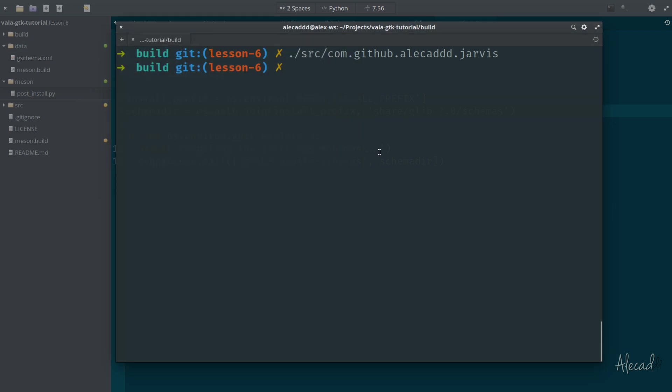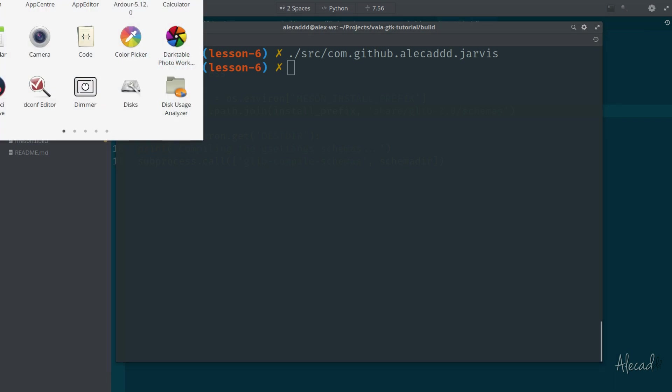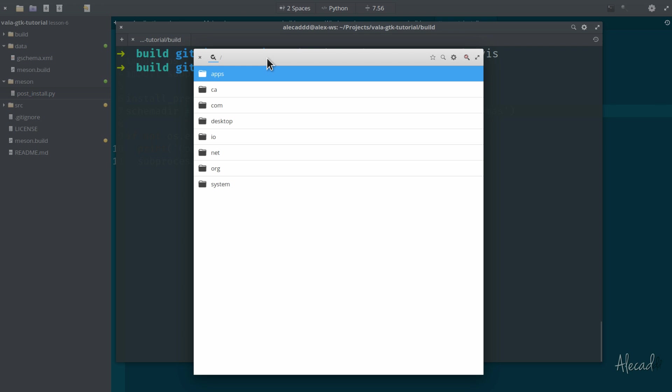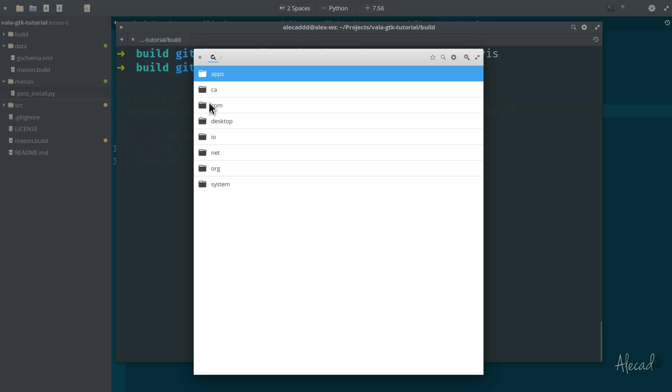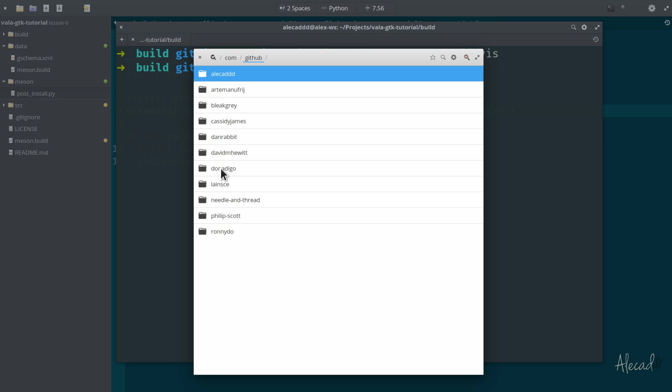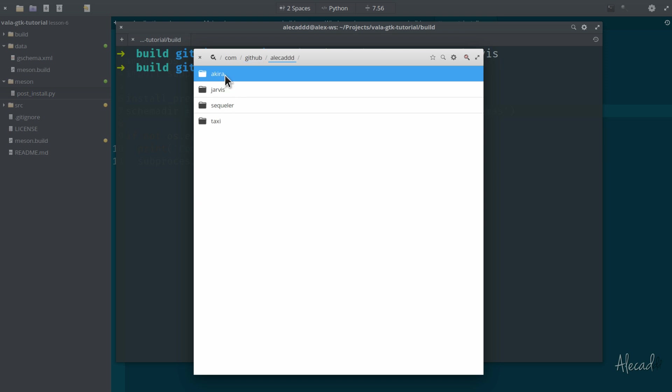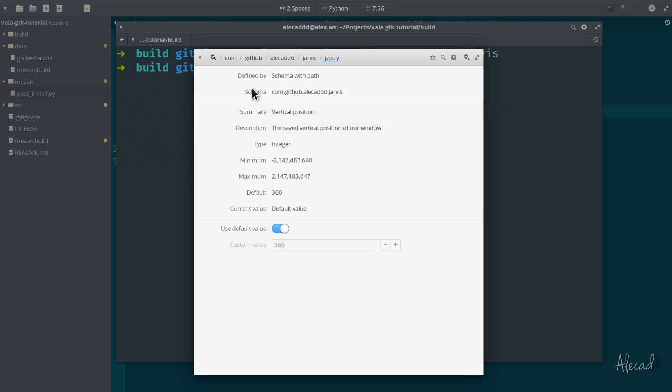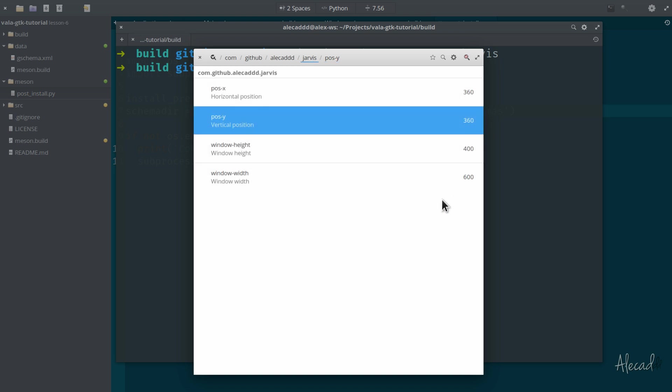If we want to check where our GSettings schema were saved, we can open our application drawer and open the dconf editor that automatically was installed when we installed the elementary SDK. Inside this dconf editor, you have access to all the settings that all your applications have installed inside your operating system when you actually install an application. Here if we go inside com, github, look at that. These are all the elementary OS applications. If we access alecaddd, we have Akira, Jarvis, SQLR. Jarvis is here. If we access Jarvis, we have all the settings that we specified.